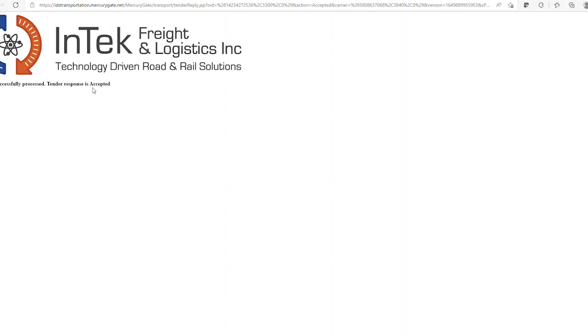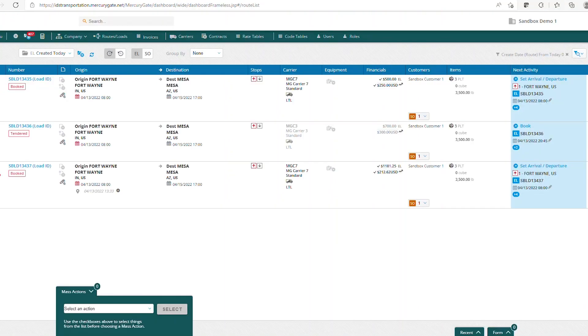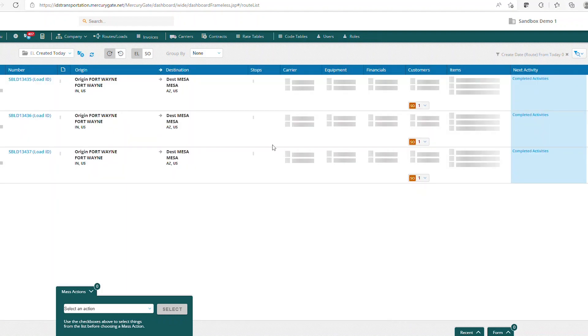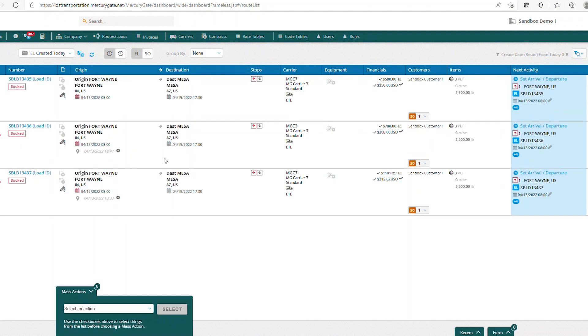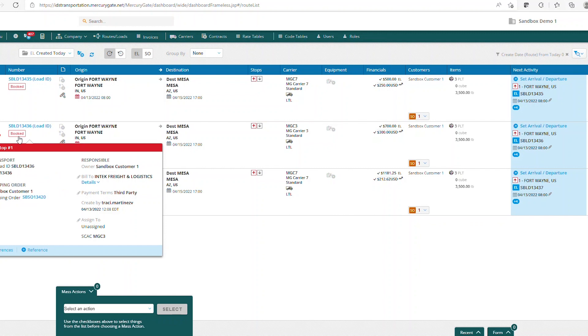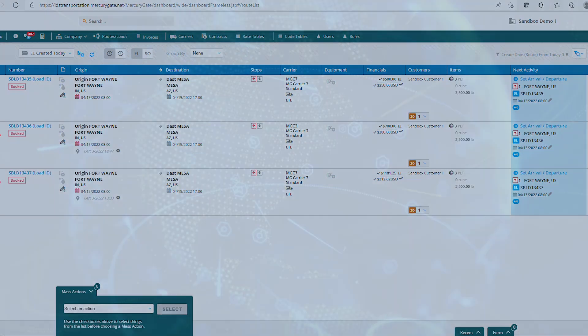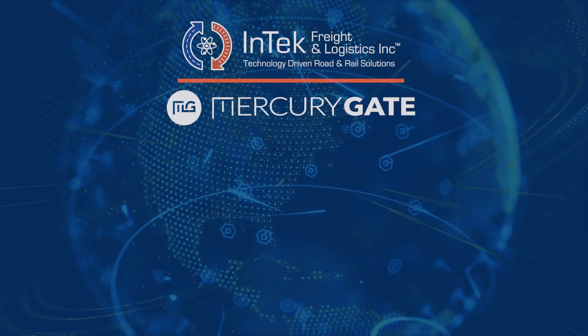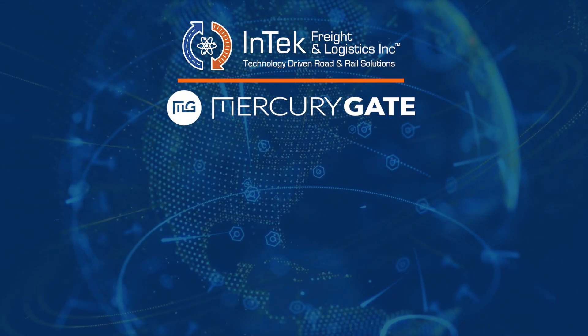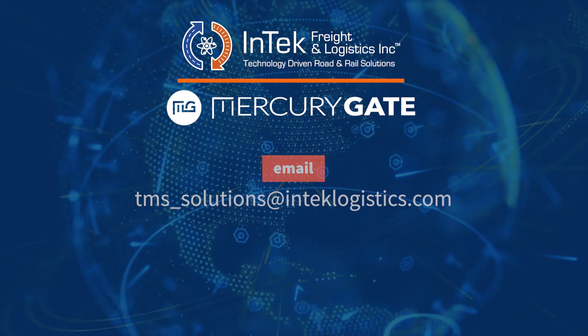It says tendered response is accepted. I'm going to go back to my route board here and refresh my board, and we see now that that load is showing in a booked status.